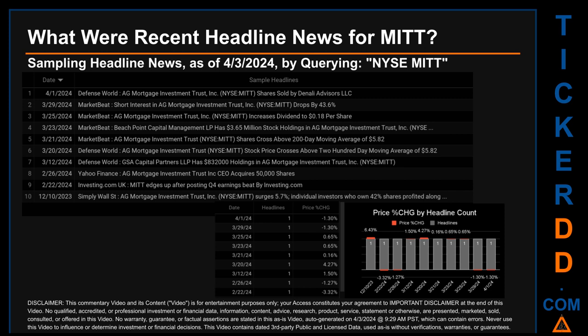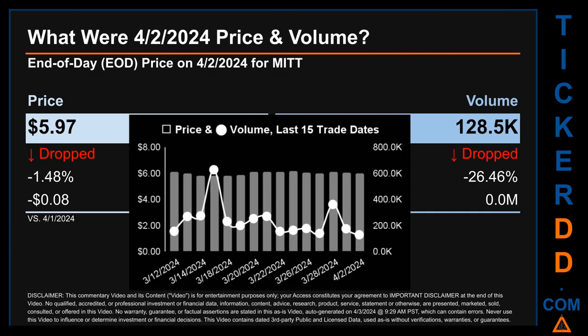The oldest publication was on Sunday, December 10th, 2023, when four months and 24 days ago, Simply Wall Street published the headline that read: 'AG Mortgage Investment Trust surges 5.7%, individual investors who own 42% of shares profited.' Along the oldest publication date of Sunday, December 10th, 2023, was actually the day with the highest percentage change in price — it saw a price jump of 6.43 percent.